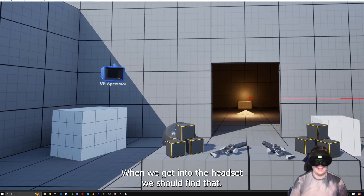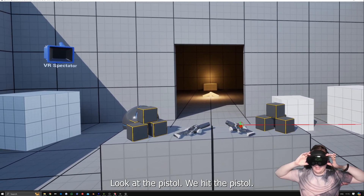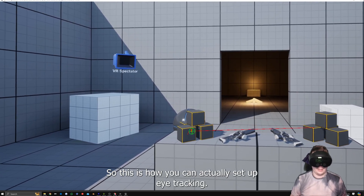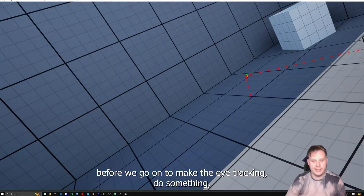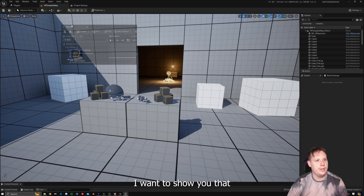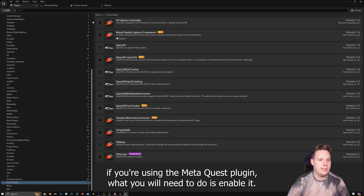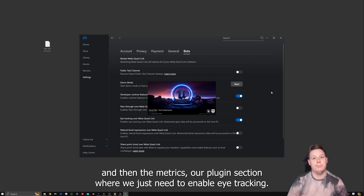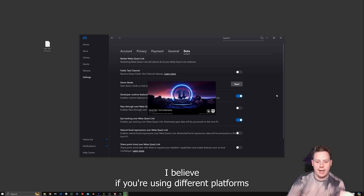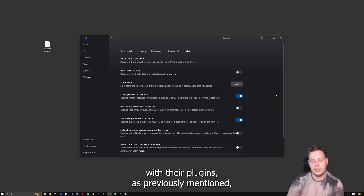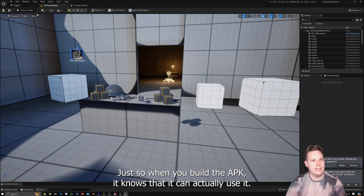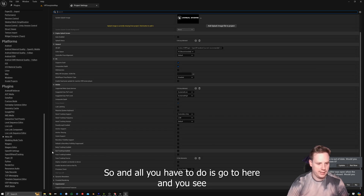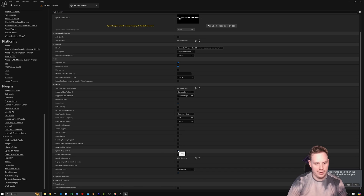Jumping back into the headset, we should find that now when I look at the cube we're hitting the cube, look at the pistol we hit the pistol, look at that X and we're pretty close to hitting it. Before we make eye tracking interact with an actor, I want to show that if you're using the Meta Quest plugin you need to enable it under Virtualization > Meta XR, restart, then go to Project Settings. In the Meta XR plugin section, find 'Meta Eye Tracking — Eye Tracking Enable' and enable eye tracking there. If you're using other platforms, you'll need to enable eye tracking in their respective plugin sections too, so the APK build knows it can use it.